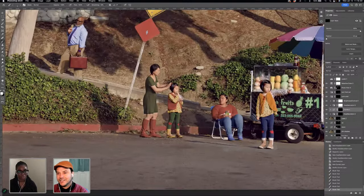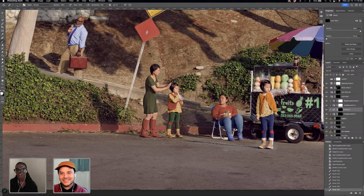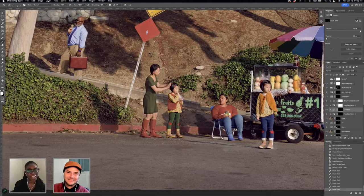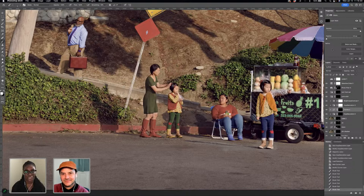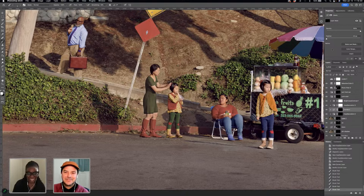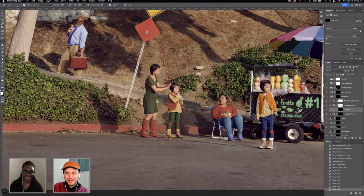I cannot stress how important it is to do as much correctly before you actually shoot. The amount of time and effort it takes to change and color things in post — if I can fix it while shooting, I will. Take the time while you're there because it's not just about the time — it's about it not looking right. It's always going to look better to do as much in camera as possible.